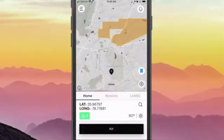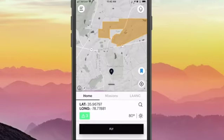Hey everyone, Kevin with Aloft here with our latest update to Air Control. There are a few major changes we'd like to highlight in this release.